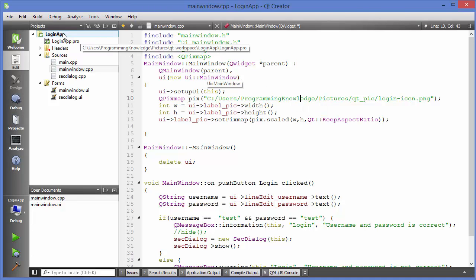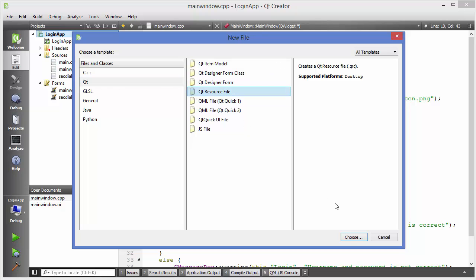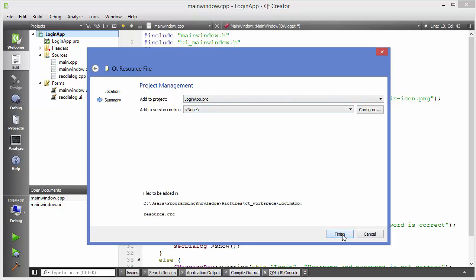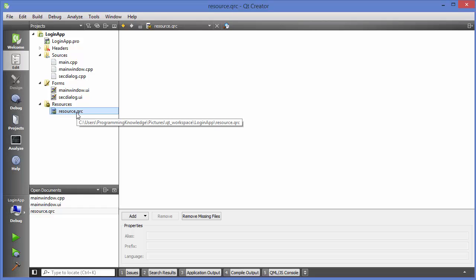To create a resource file, right-click on your project, click 'Add New', go to Qt, and select 'Qt Resource File'. Give your file a name — for example, I'm naming mine 'resource'. Click Next and then Finish. After that, you'll see a new category called 'Resources' added to your project, and inside it you'll find your resource .qrc file.